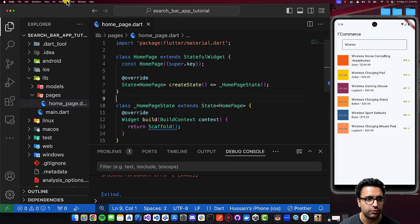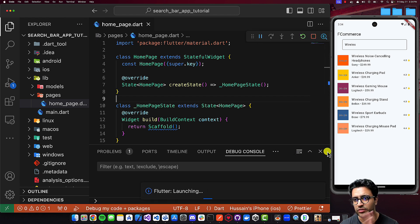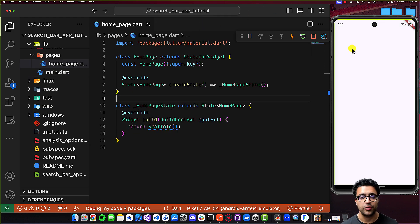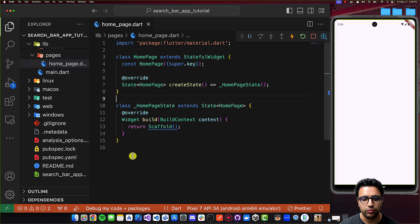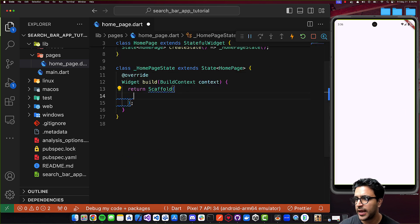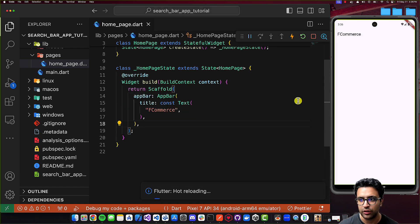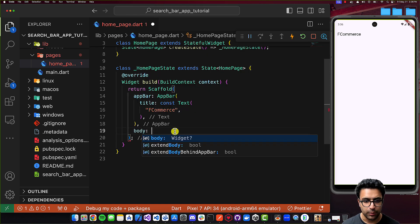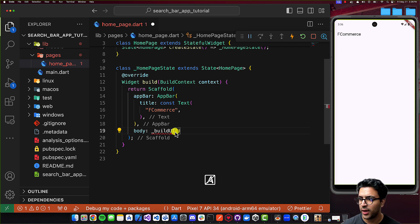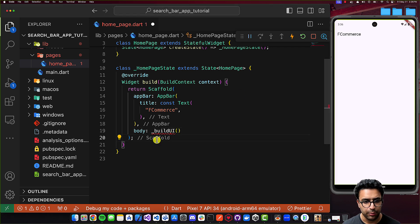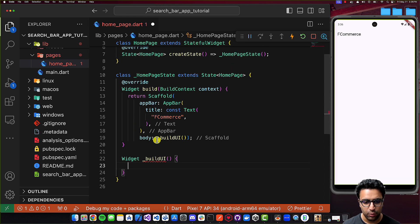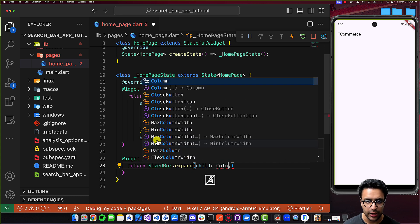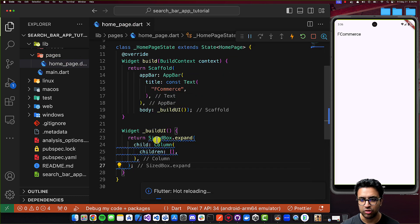Let's get into the actual coding process now. The first thing that I'm going to be doing is actually start debugging the application on the simulator. Once the application is actually running, I have a blank scaffold being shown to me. The first thing we're going to be doing is coming to my scaffold and adding an app bar here so that we can show the F Commerce title for our application within the app bar. The body for the scaffold is going to be a call to a function called build UI. I'm going to define this function, say that it will return a widget, it's going to be called _buildUI, and within this function I'm going to return a SizedBox.expand widget with a child column that has an empty children list for now.